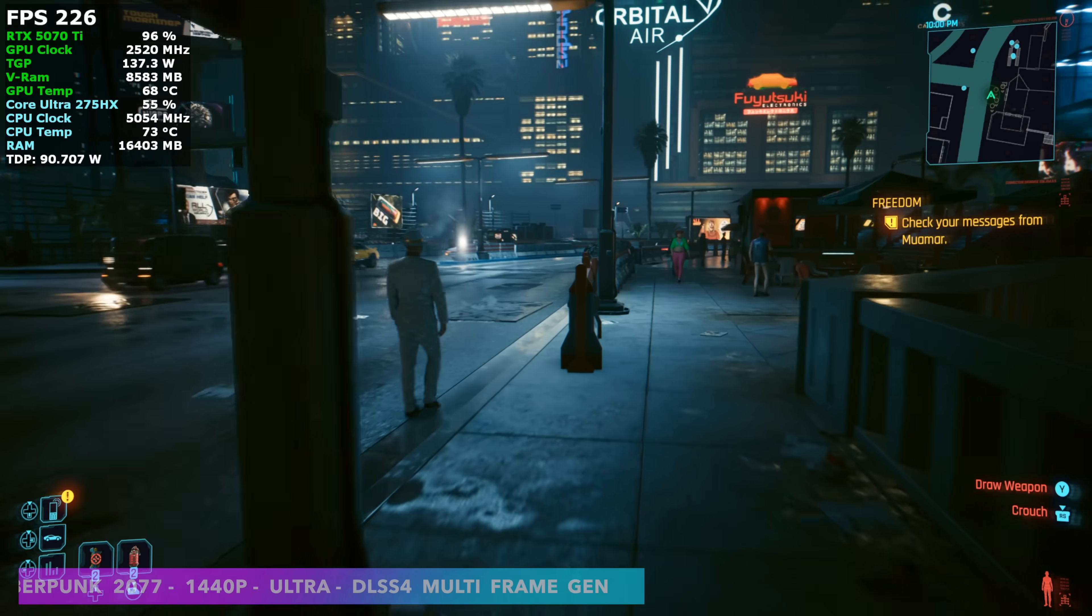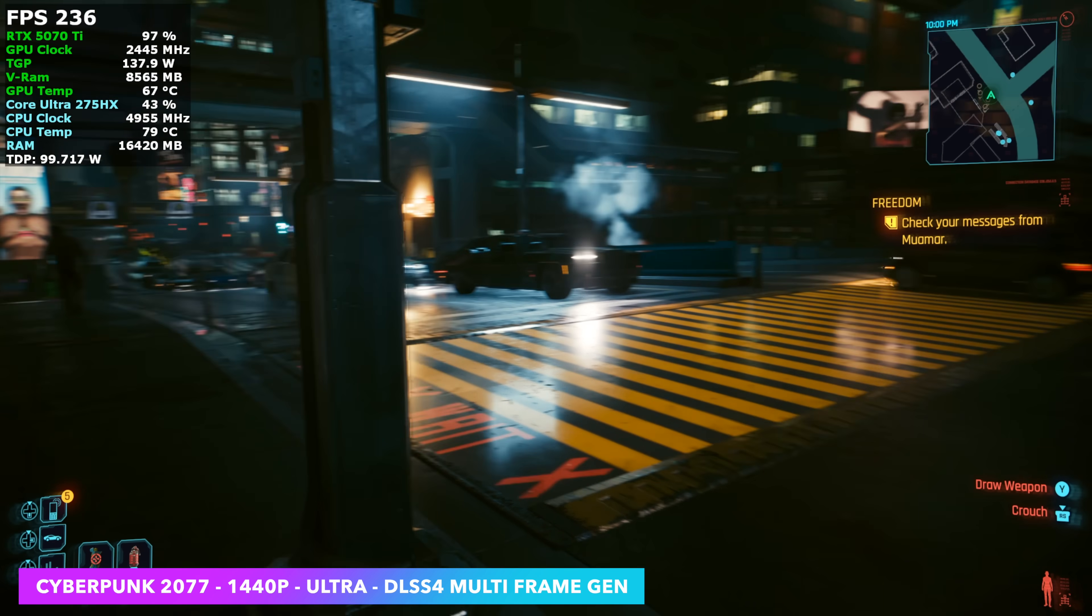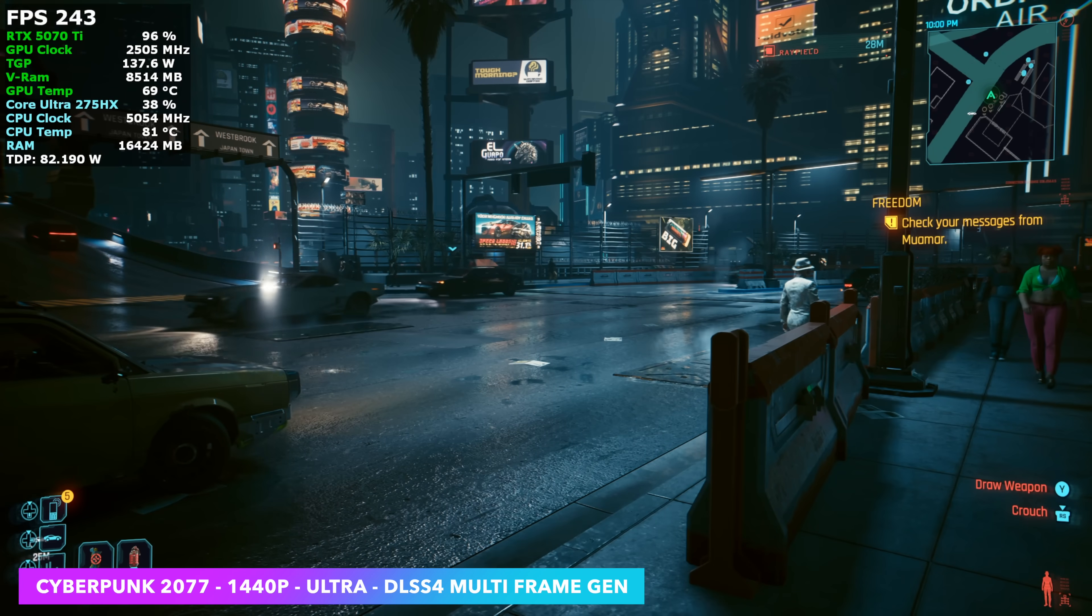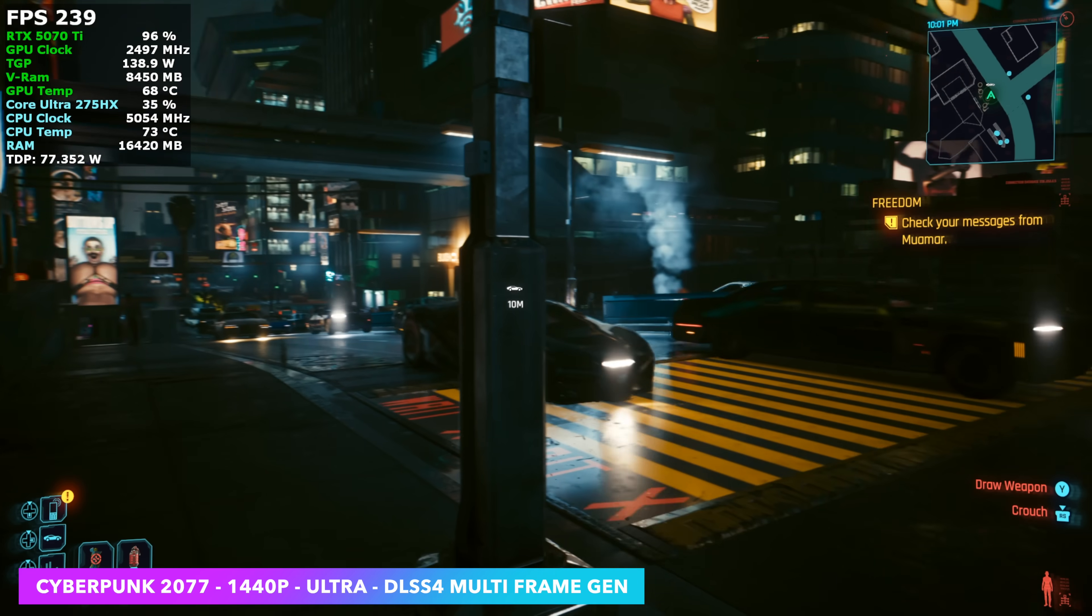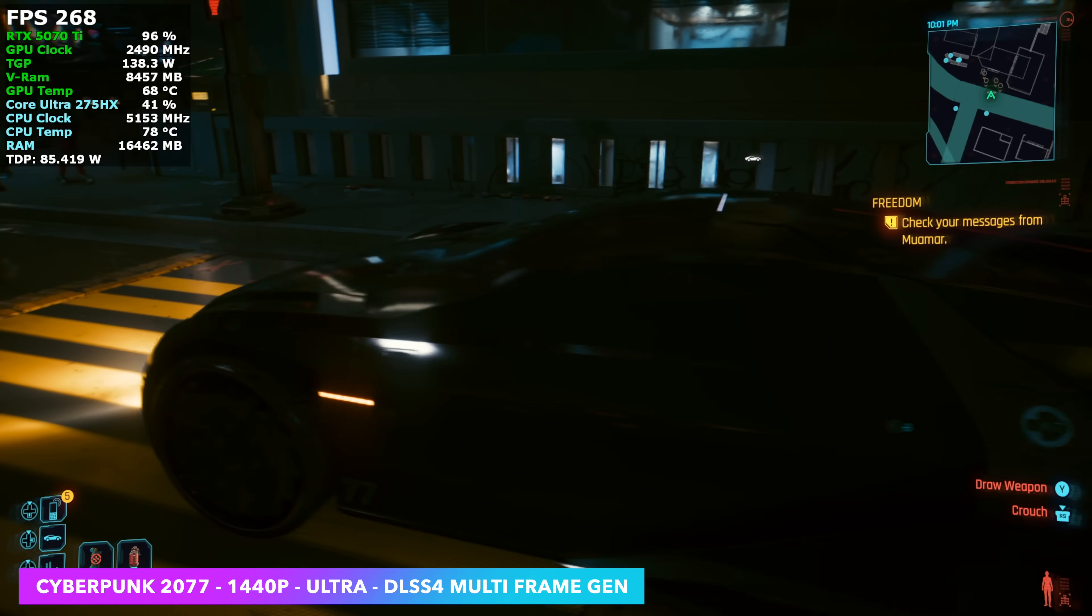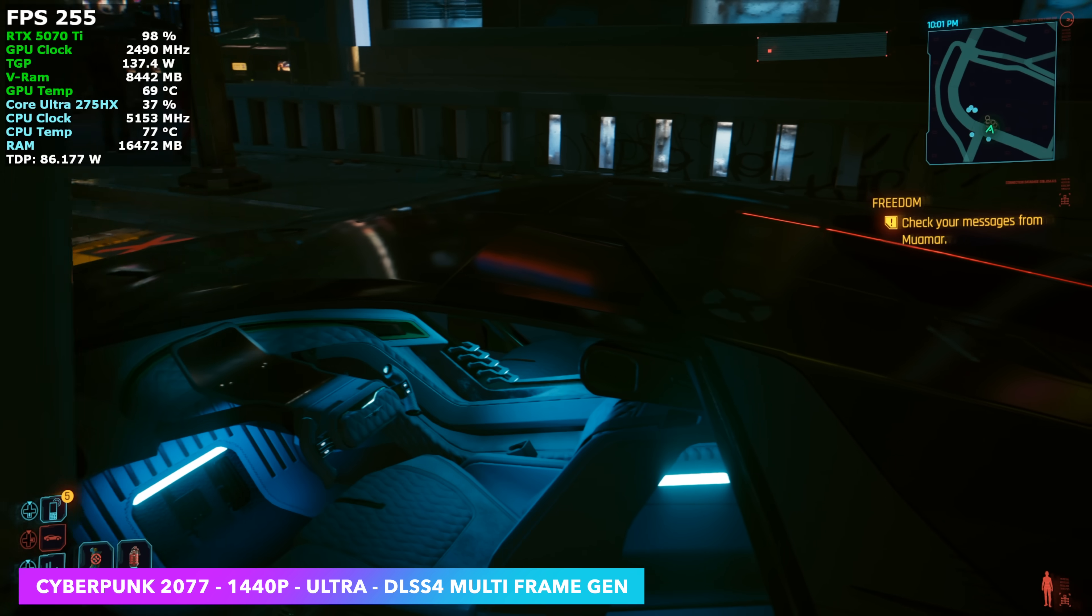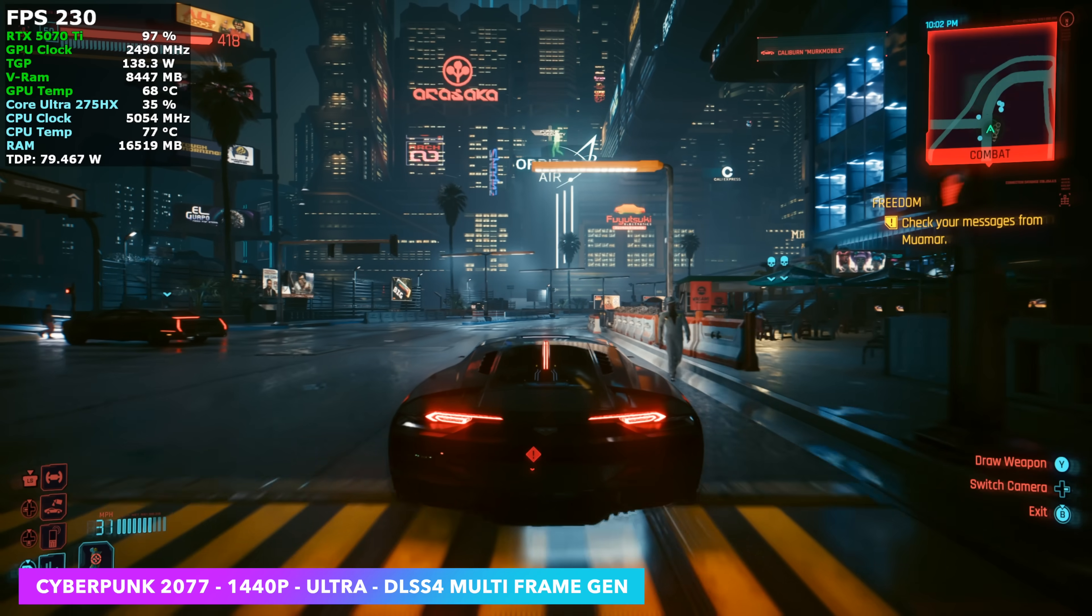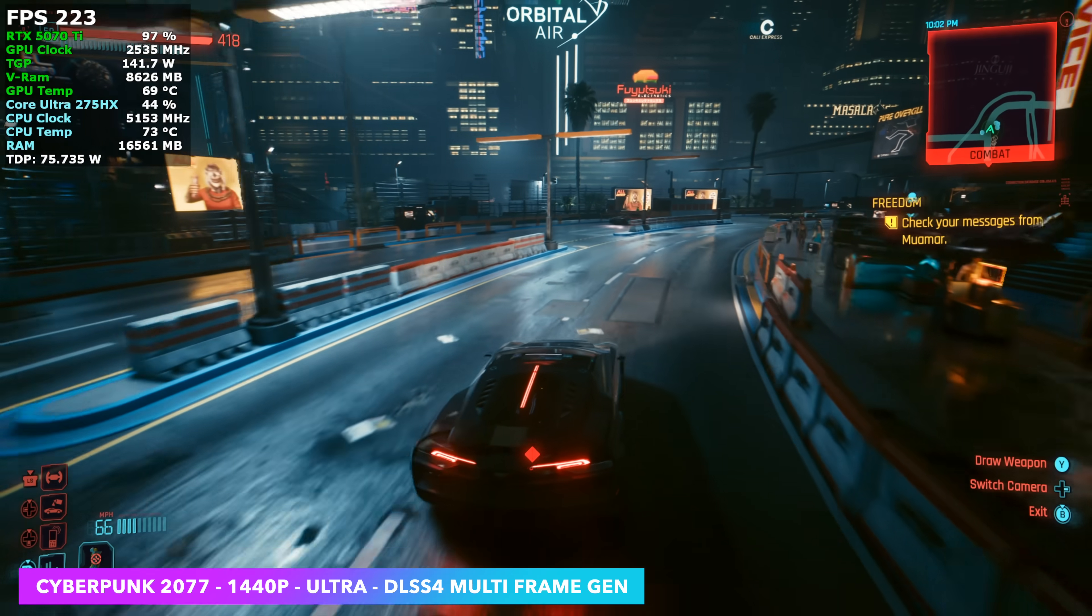So here it is at 1440 Ultra, just frame gen. So we're not using any kind of scaling here, it's still at a native 1440p. Over 220 FPS on average in Turbo mode with this system. Playing this game like it is right now, the fans on this aren't spinning up like a jet engine.